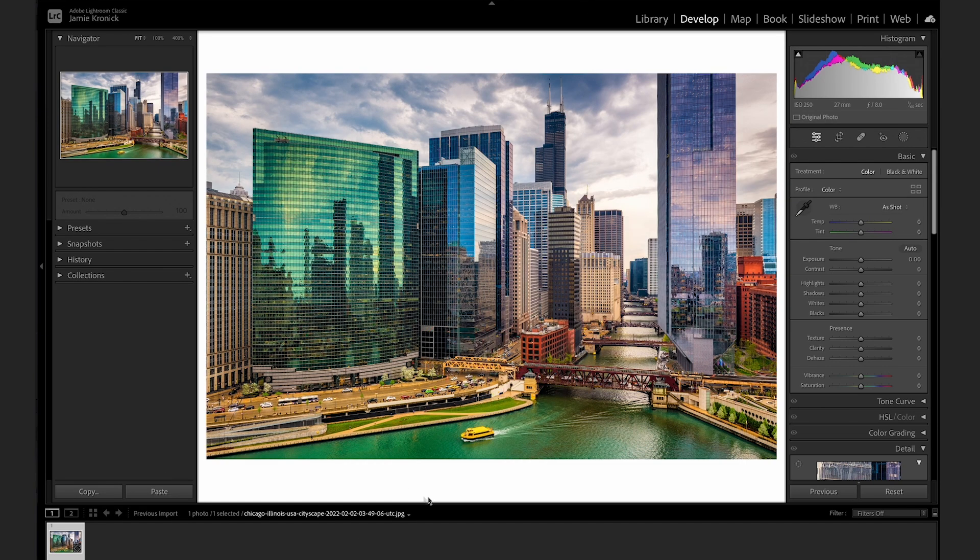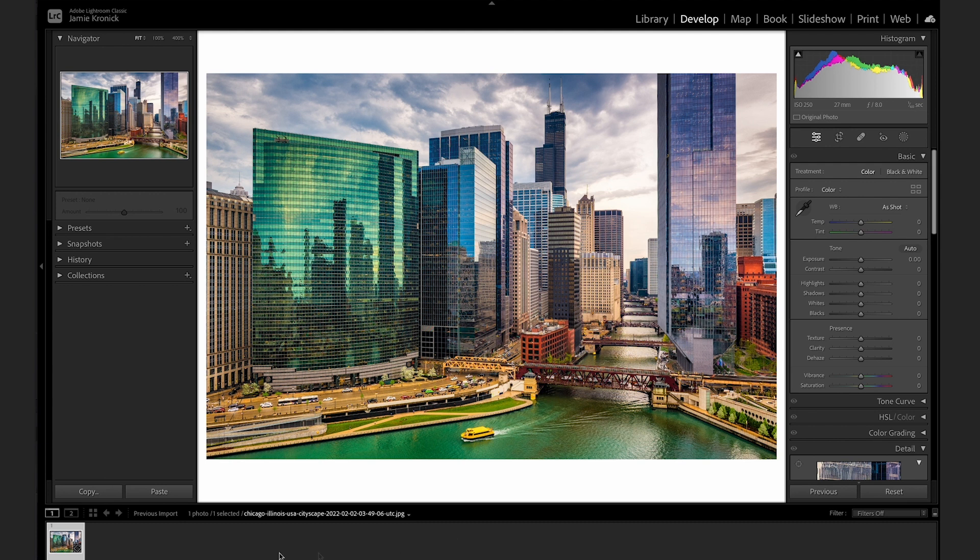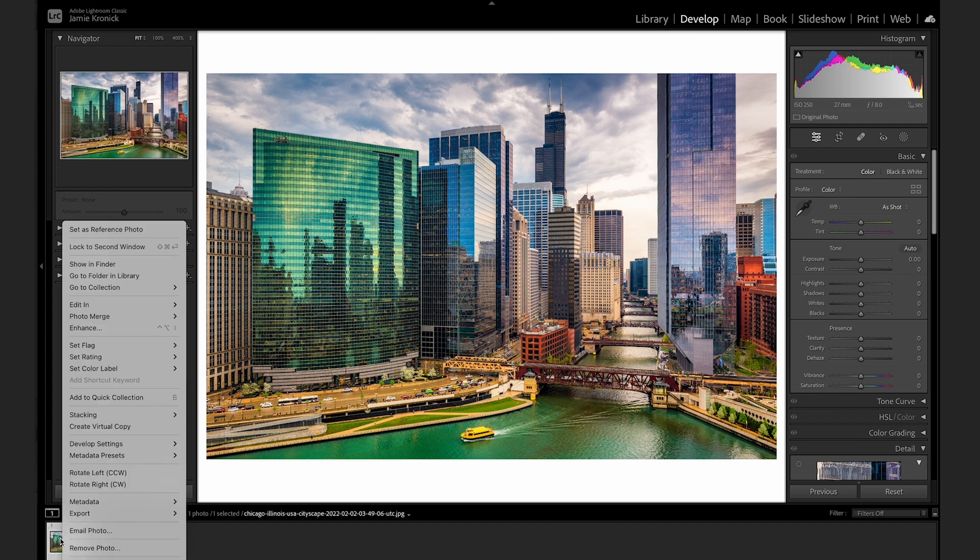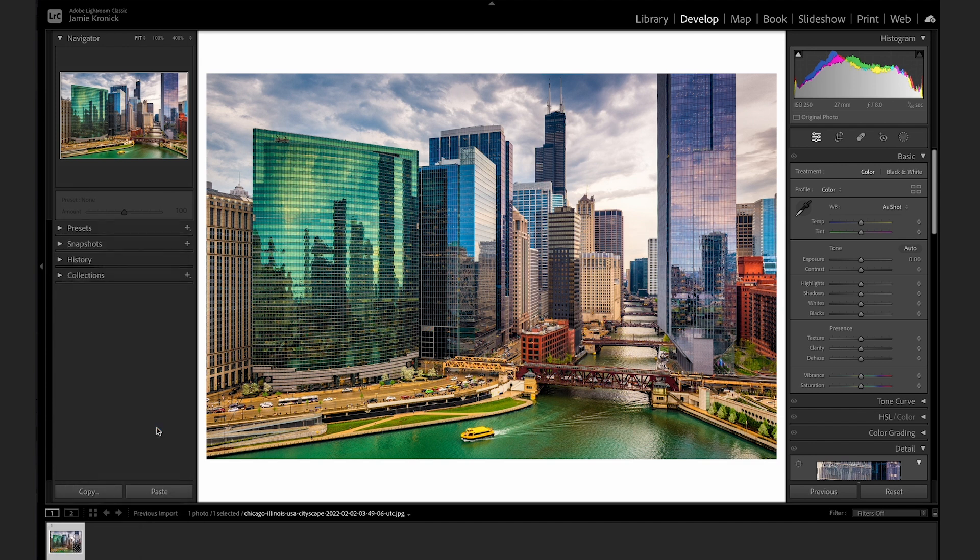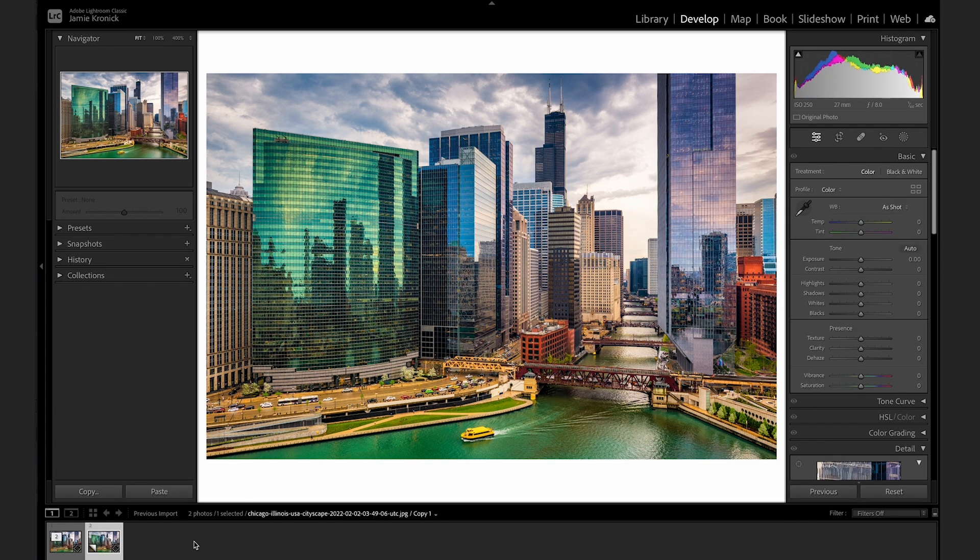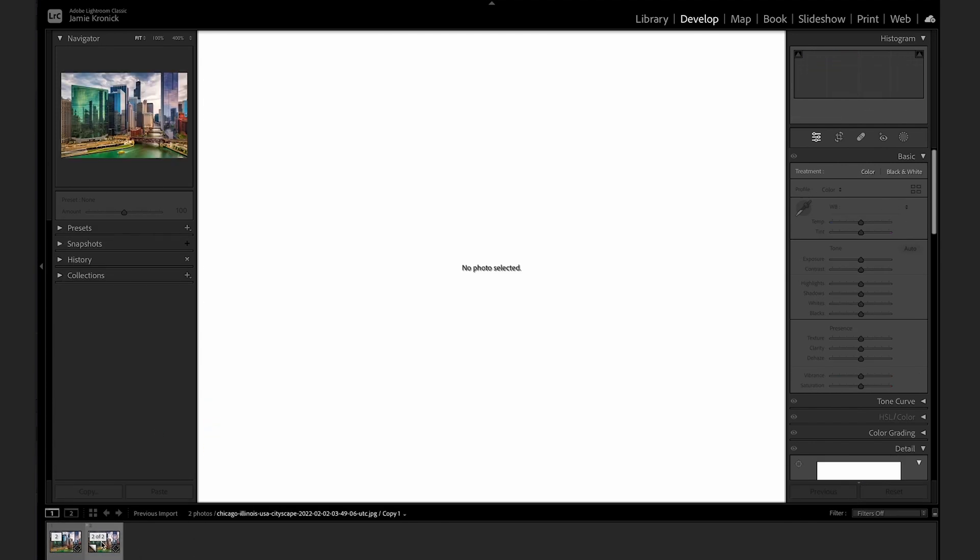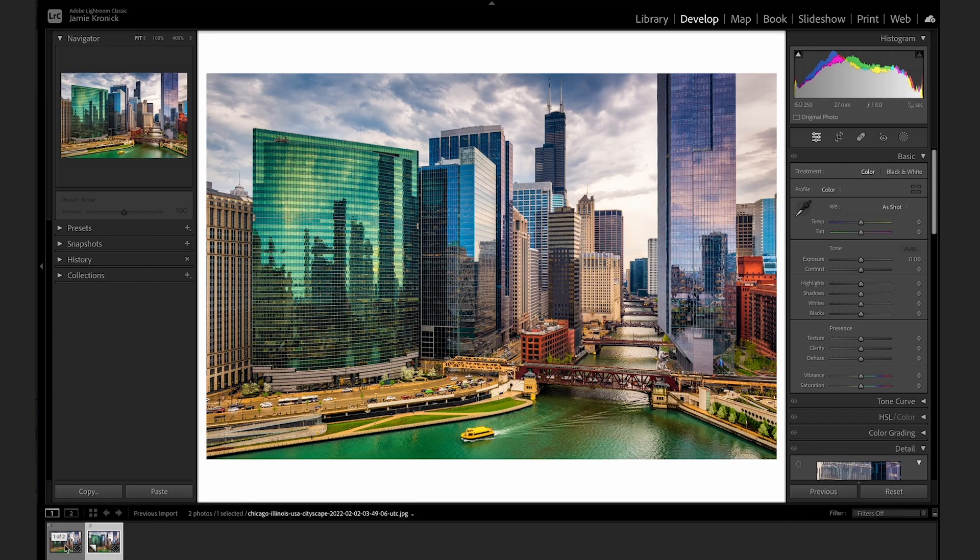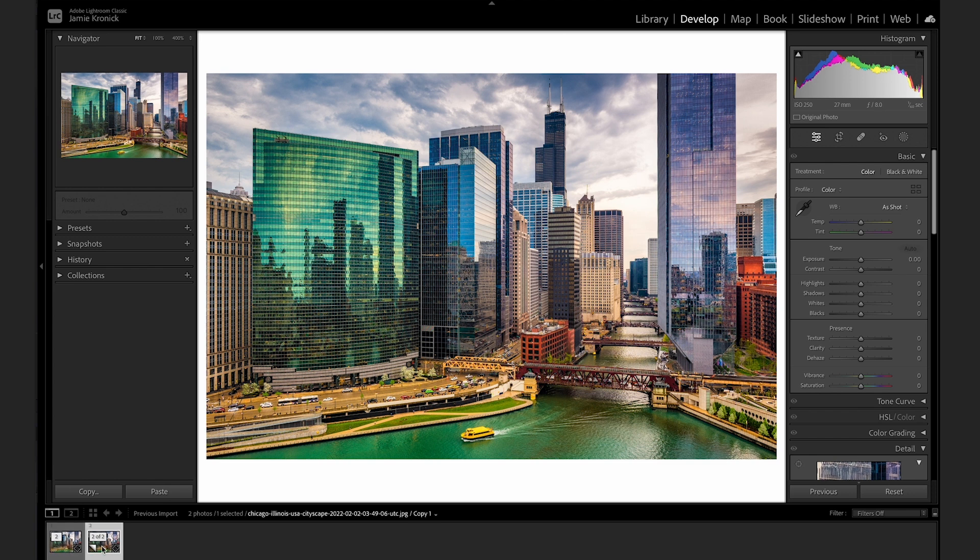Using virtual copies is a really great way to try out different editing styles on a single image, and then be able to quickly and easily compare the different versions. Creating a virtual copy of an image is really simple. Just select the image or images that you want to duplicate, and hold CTRL and click on the thumbnail. Then select Create Virtual Copy. Now you'll have two versions in your menu, with the virtual copy thumbnail displaying as a little folded over corner.